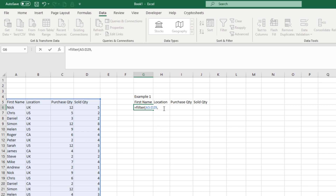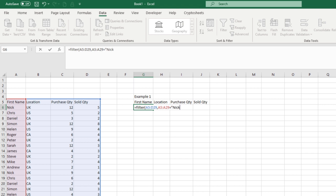The next argument is called Include — what you're going to filter the data set by. We're going to select the entire names column and then type equals in double quotations "Nick". Make sure it's spelled exactly as it appears in the table. Hit comma again and it asks what to do if it cannot find Nick — a double quotation says leave it blank. Then close with a parenthesis.